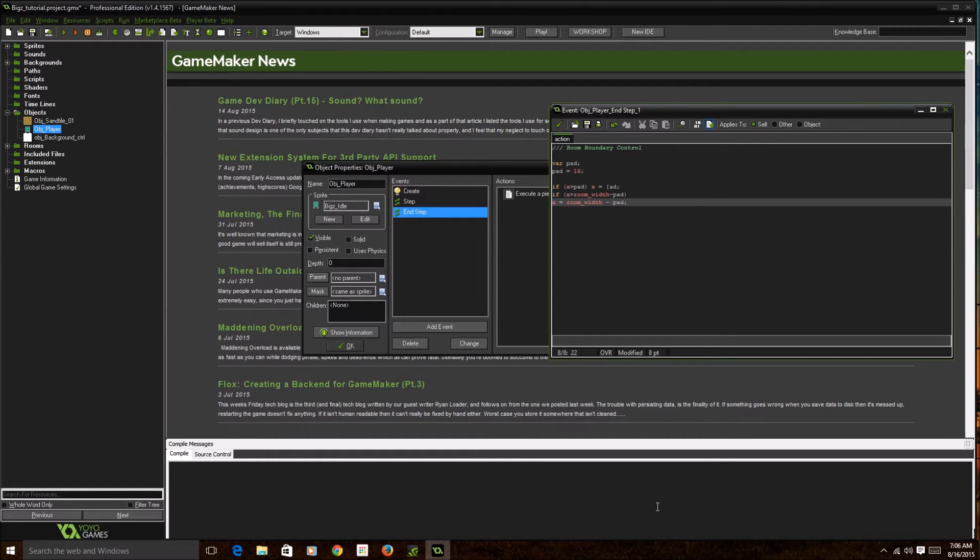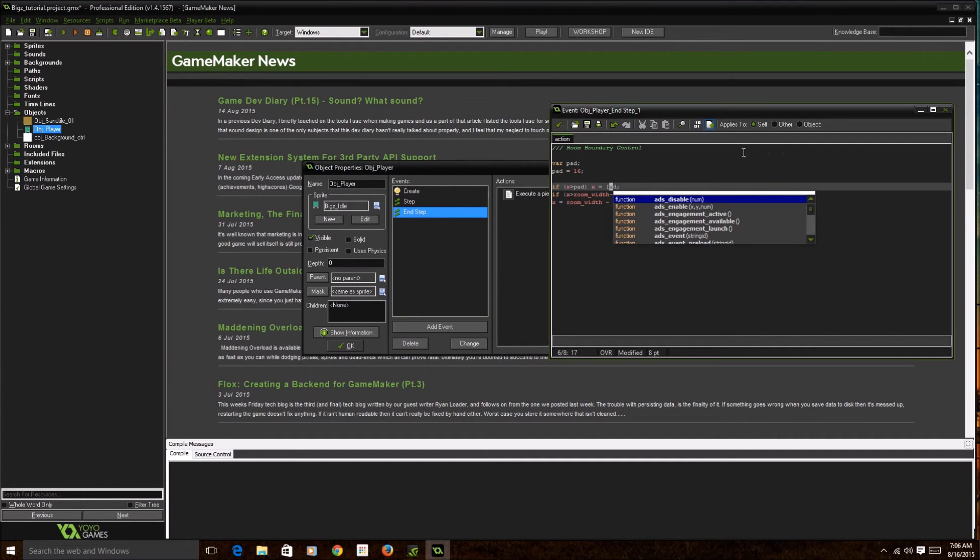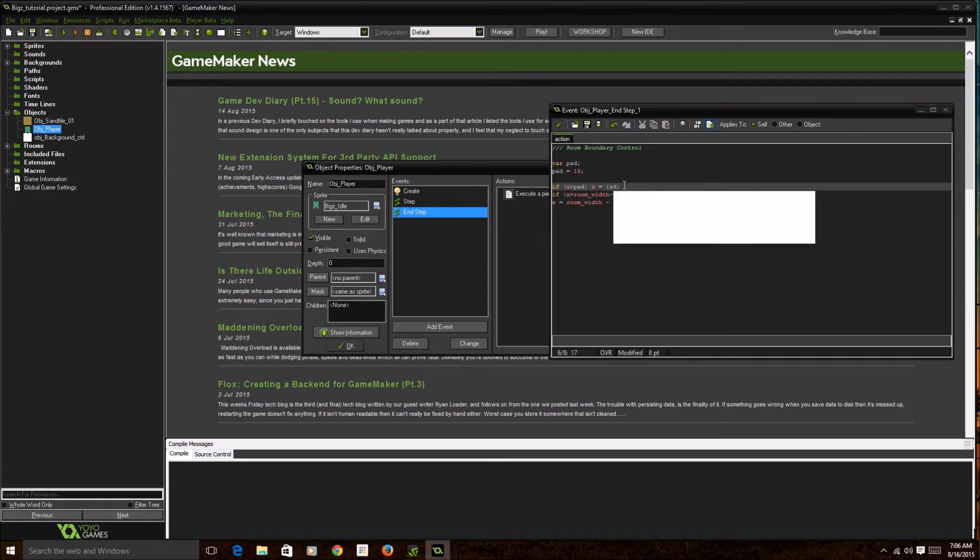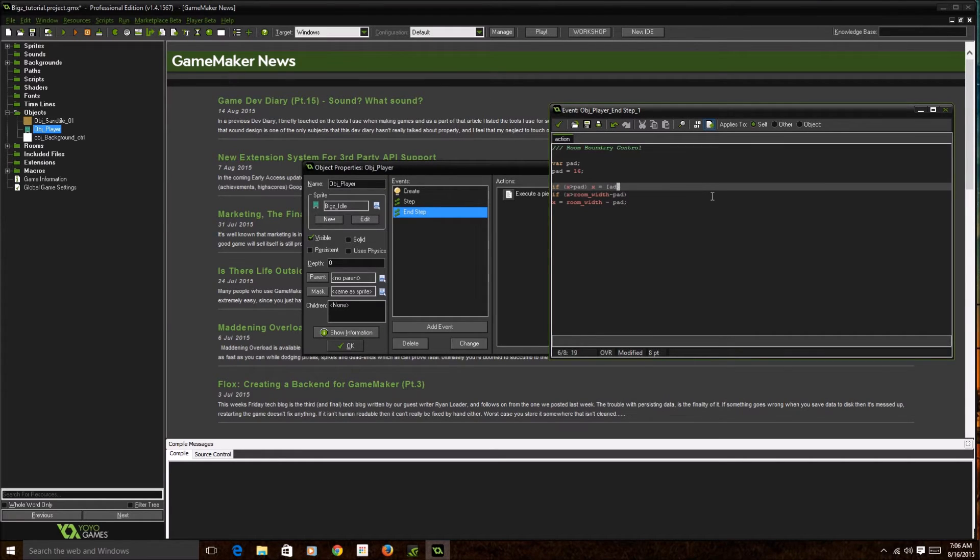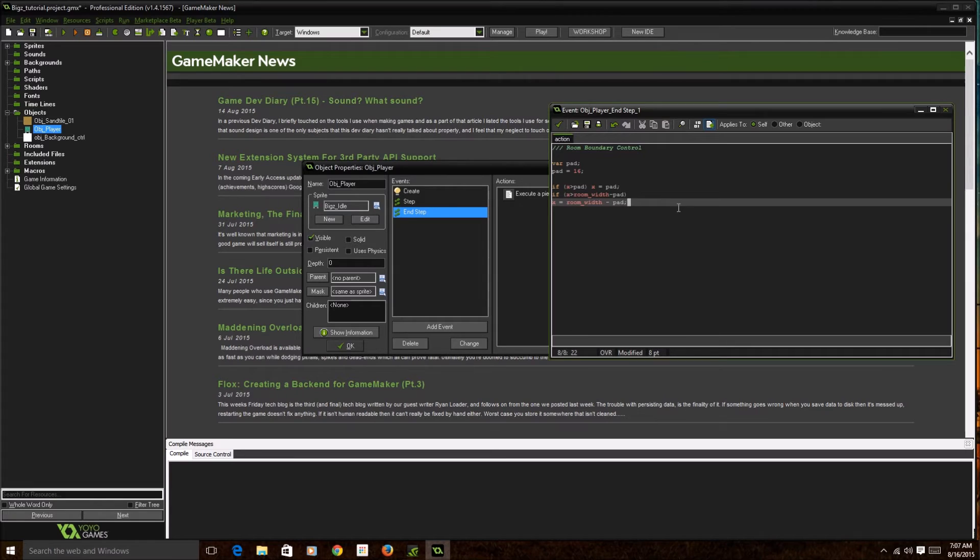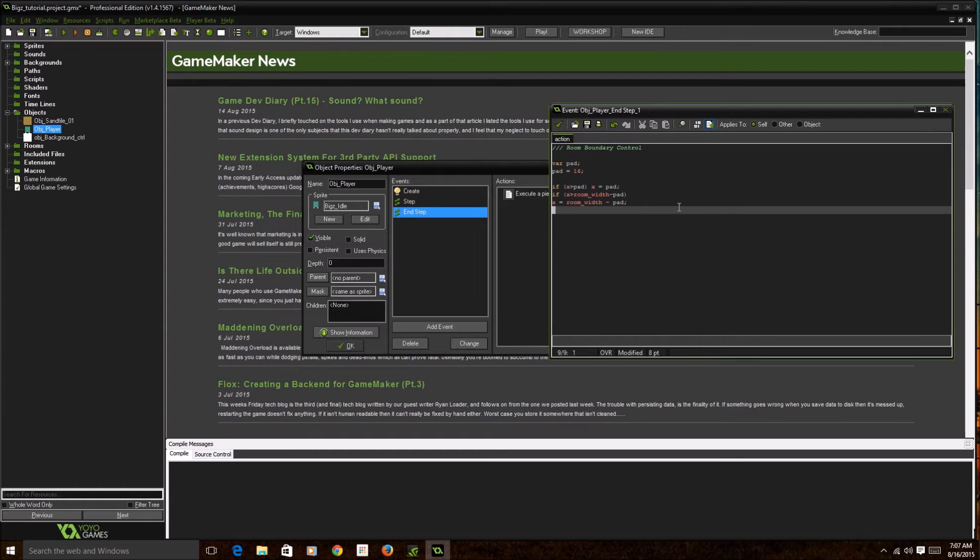Basically your end step event says after your step updates, at the end of that step, the code is executed. I'm gonna show you guys what that does. We just click the check and then we play it real quick.